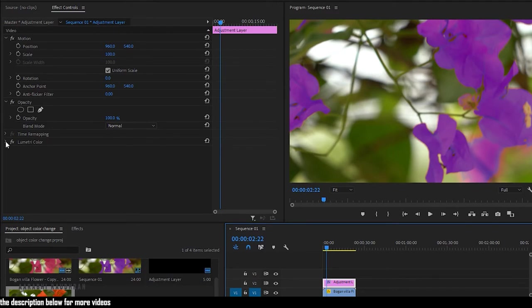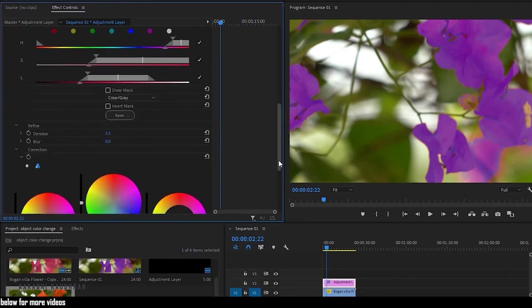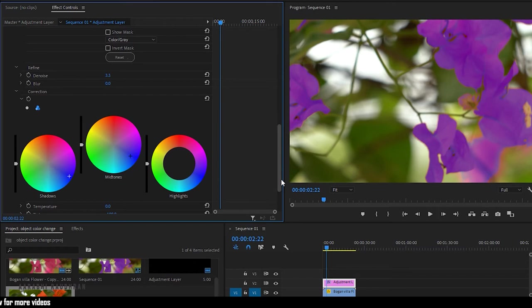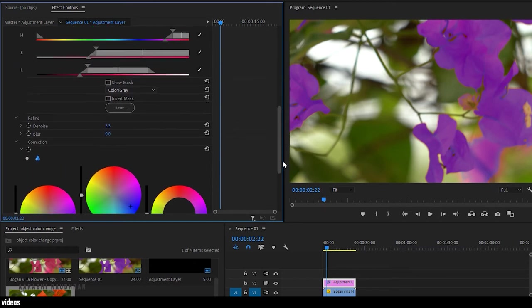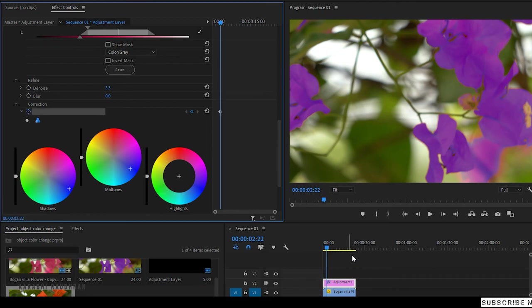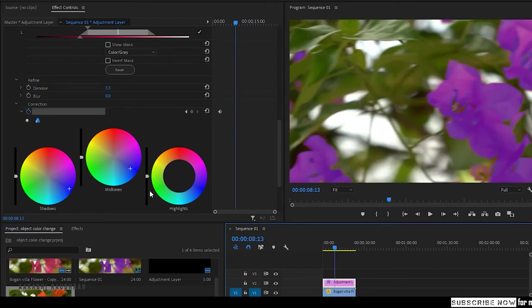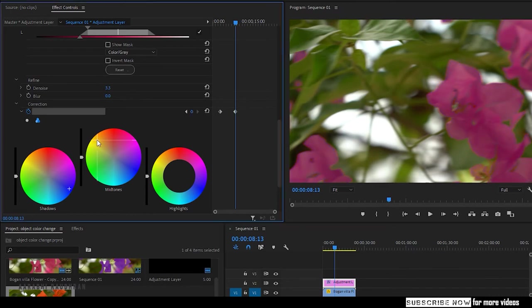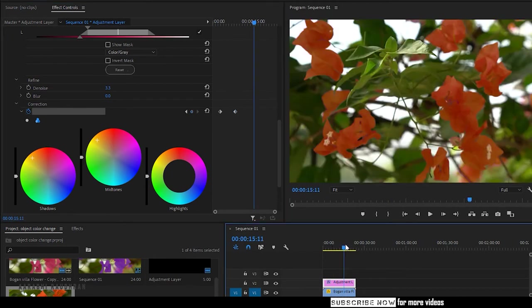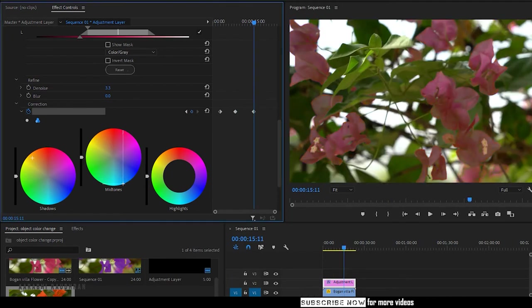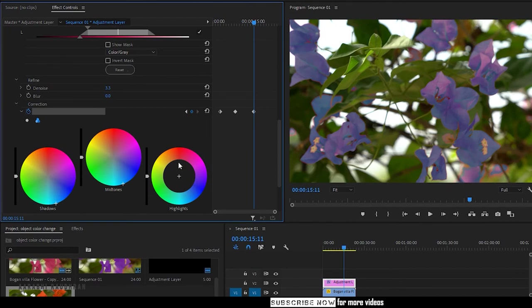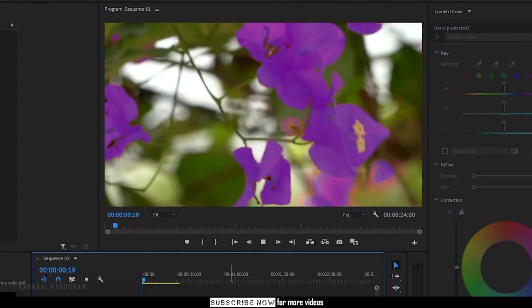Select the adjustment layer. Go to the effect controls and open the Lumetri color effect. Down below we have a stopwatch for correction. Click on the stopwatch and move forward in time and change it to another color. If you want, you can create as many keyframes to change the object color over time. Let's see the preview.